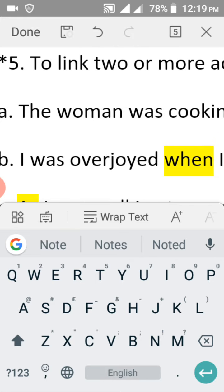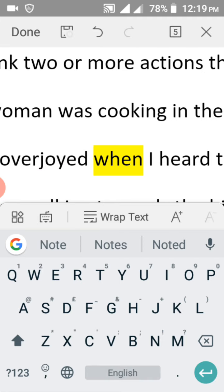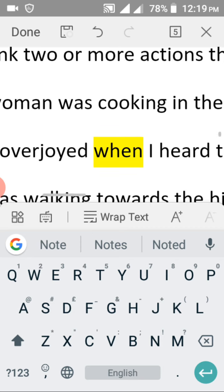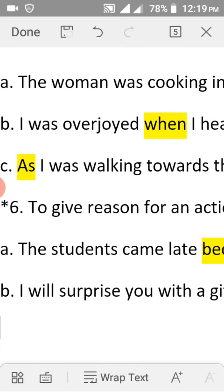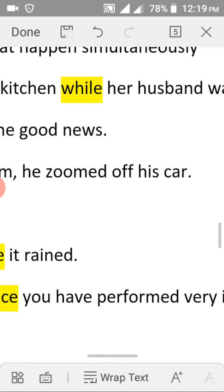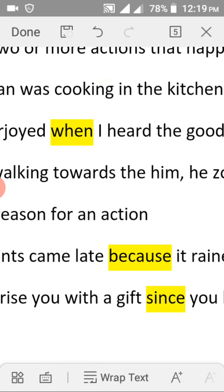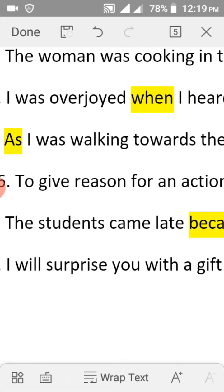Another example: 'I was overjoyed when I heard the good news.' Two things happened — I received good news, and at the same time it made me overjoyed. Also: 'As I was walking towards him, he zoomed off in the car.' Two actions happened simultaneously — I was walking while the other person was driving away. We use 'while,' 'when,' and 'as' as conjunctions for simultaneous actions.